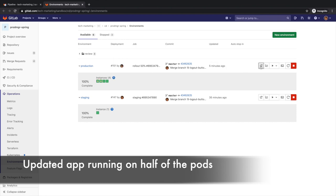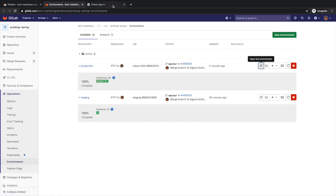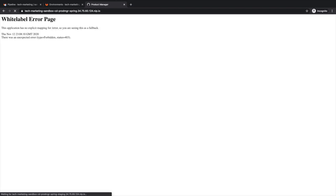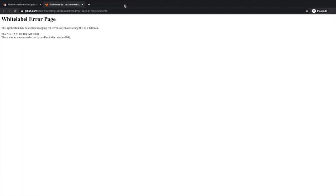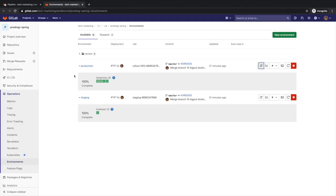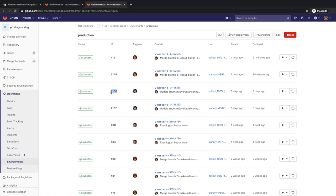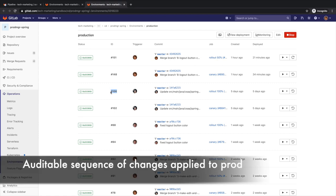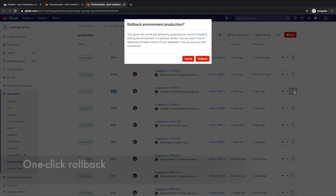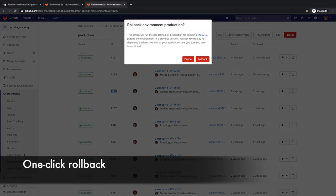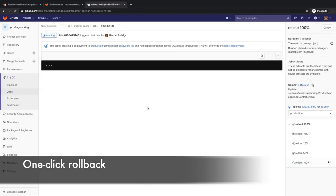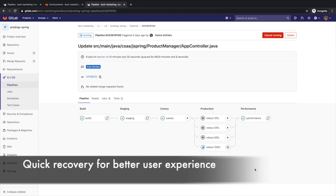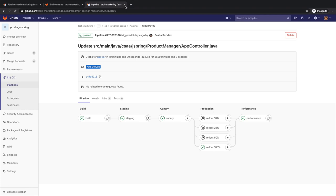To check the running application for integrity, Rachel clicks on the open live environment button. She notices that her attempt to log into the application fails, so she decides to perform a rollback. She drills down into the production environment page and identifies the release that had been successfully running before she performed the last deployment. This page is an auditable sequence of changes that have been applied to the production environment. She clicks on the rollback button to start the rollback process. Rollbacks speed up recovery of production in case of failures, lowering outage times, and leading to better customer satisfaction and user experience.